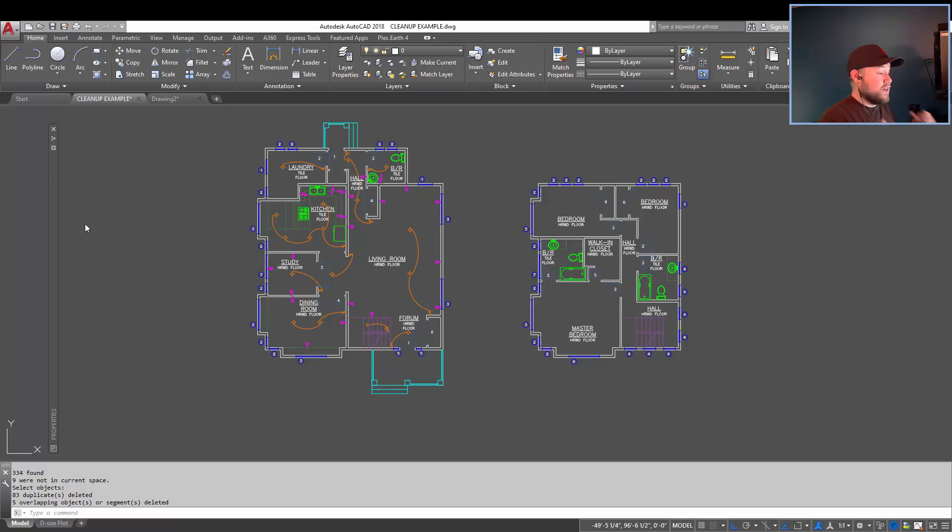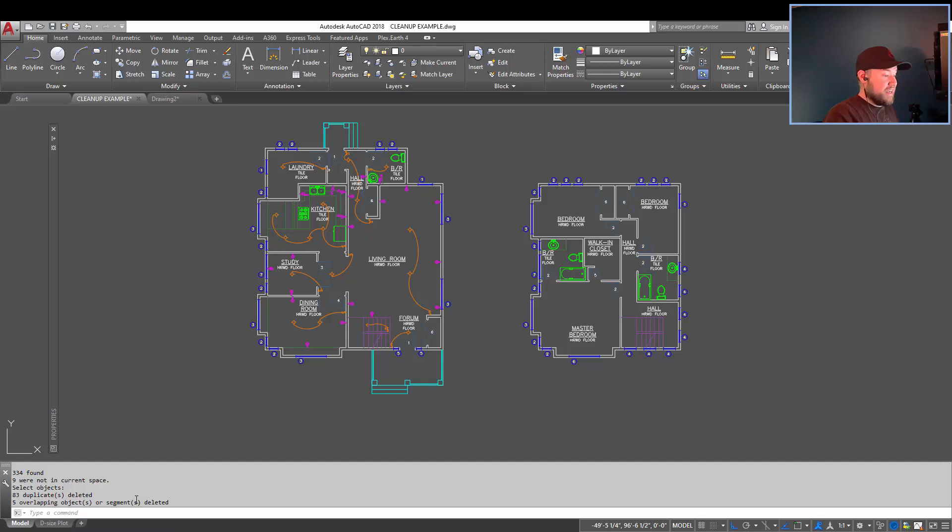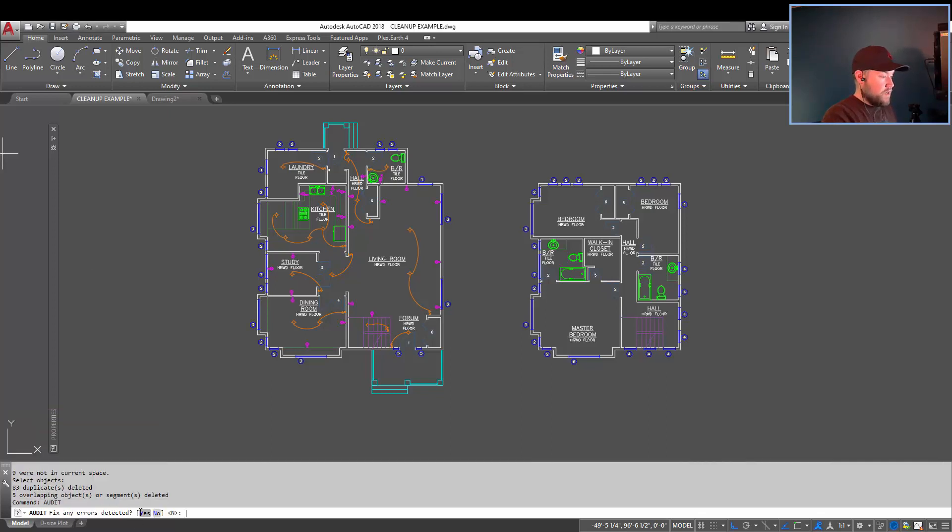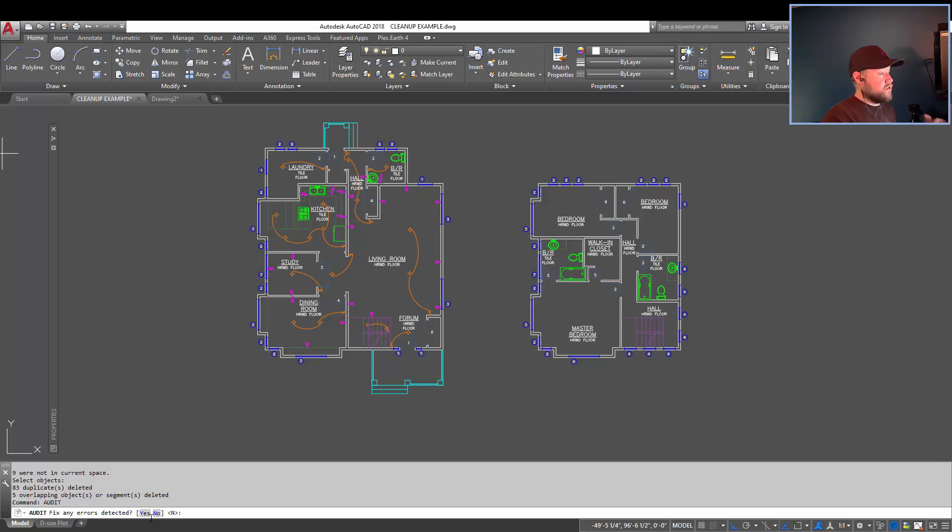All right, so last up, and keeping this short, is the audit command. A-U-D-I-T. I'm just going to type that in here. Audit lets you clean up and fix any errors in your drawing automatically.